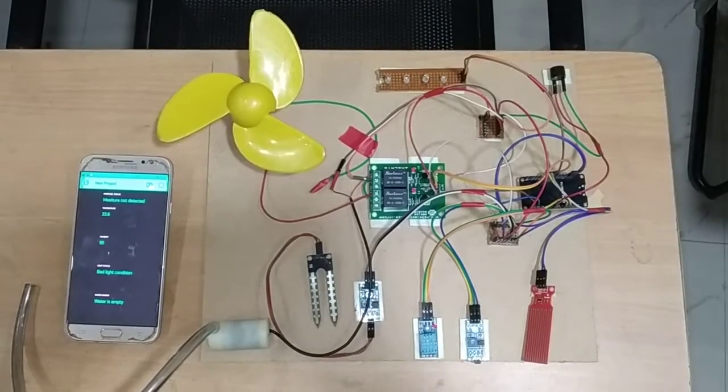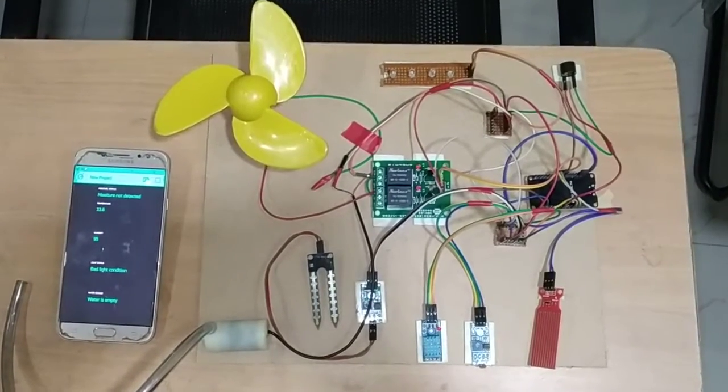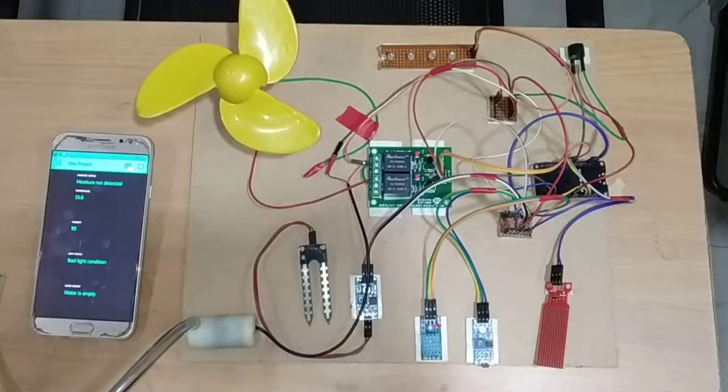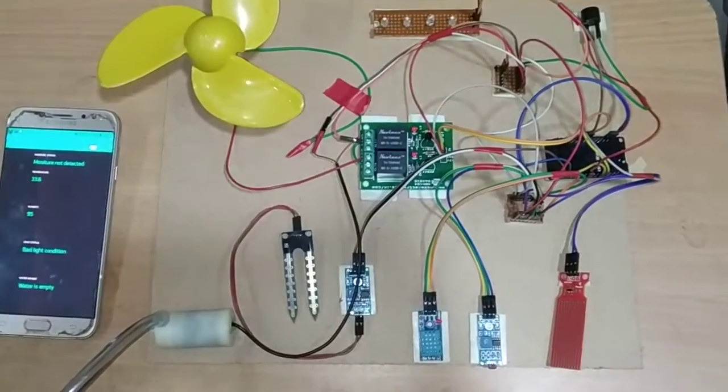Hello everyone, welcome to Mifratech. Today in this section we are going to explain the project named smart garden.